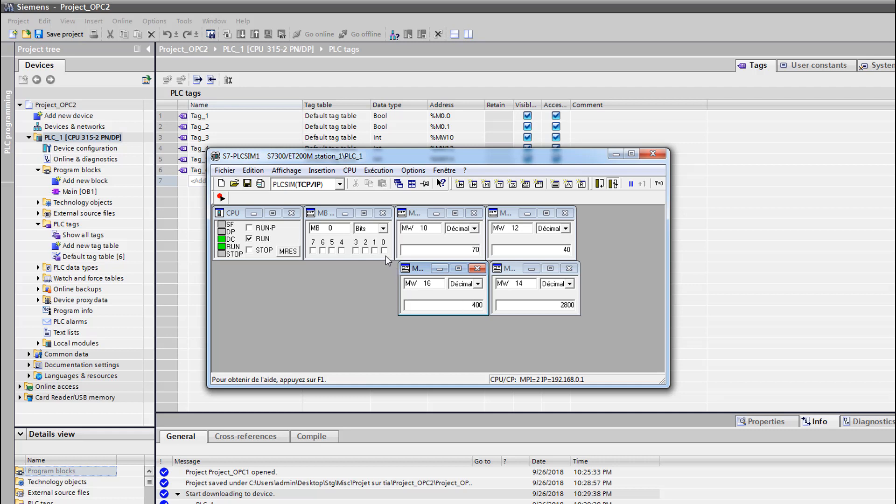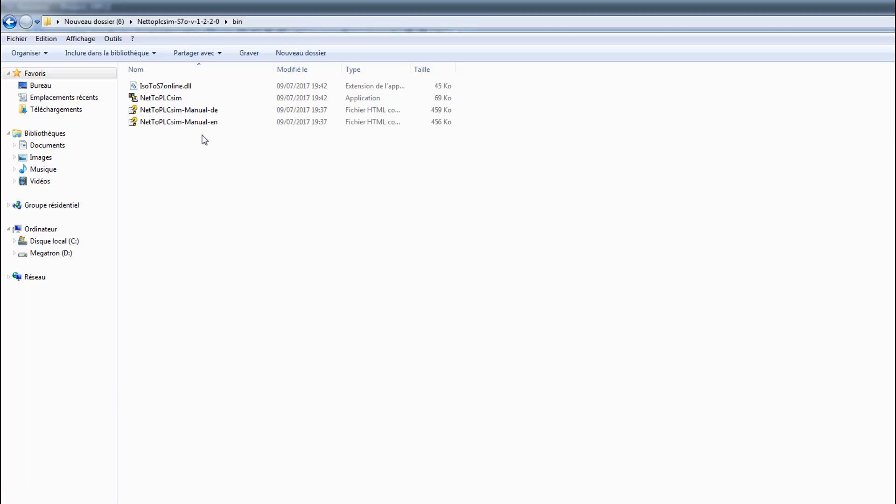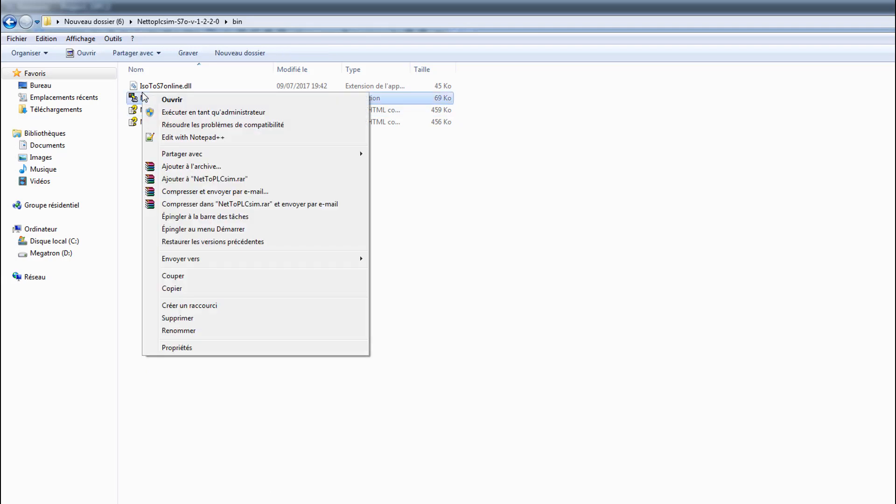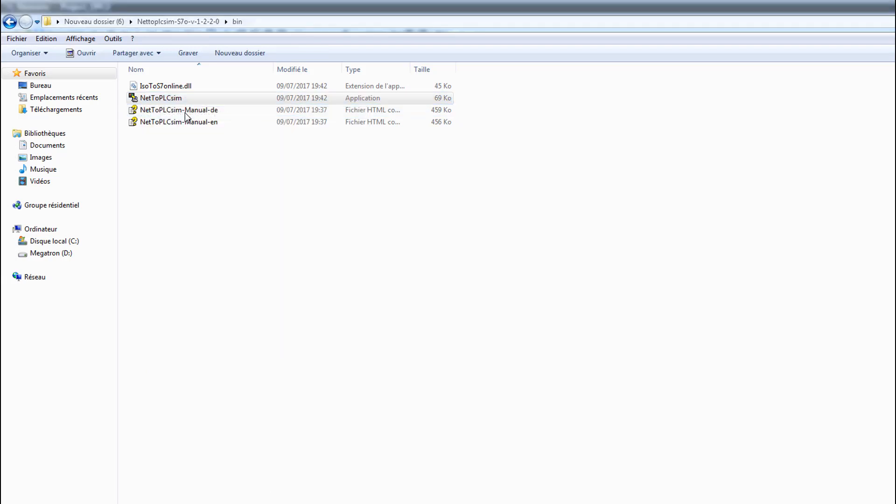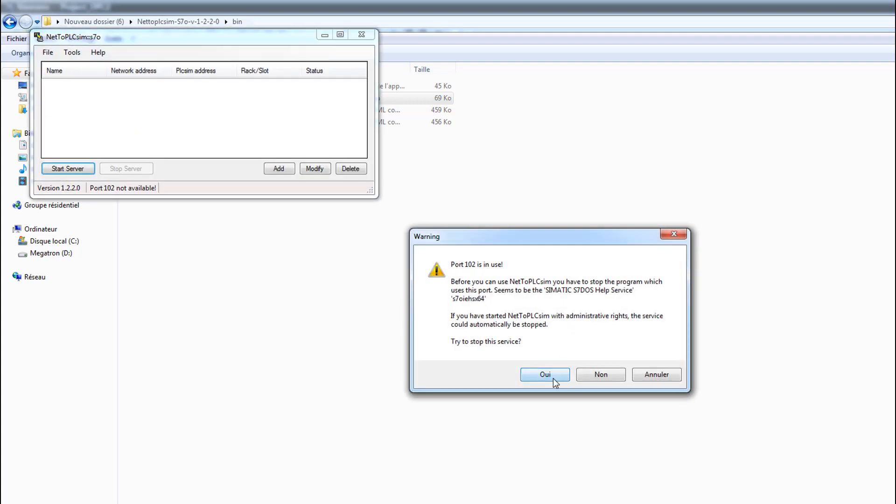We're gonna launch our NetToPLCSim. I left the link and I talked about it in the tutorial before. Launch as administrator.